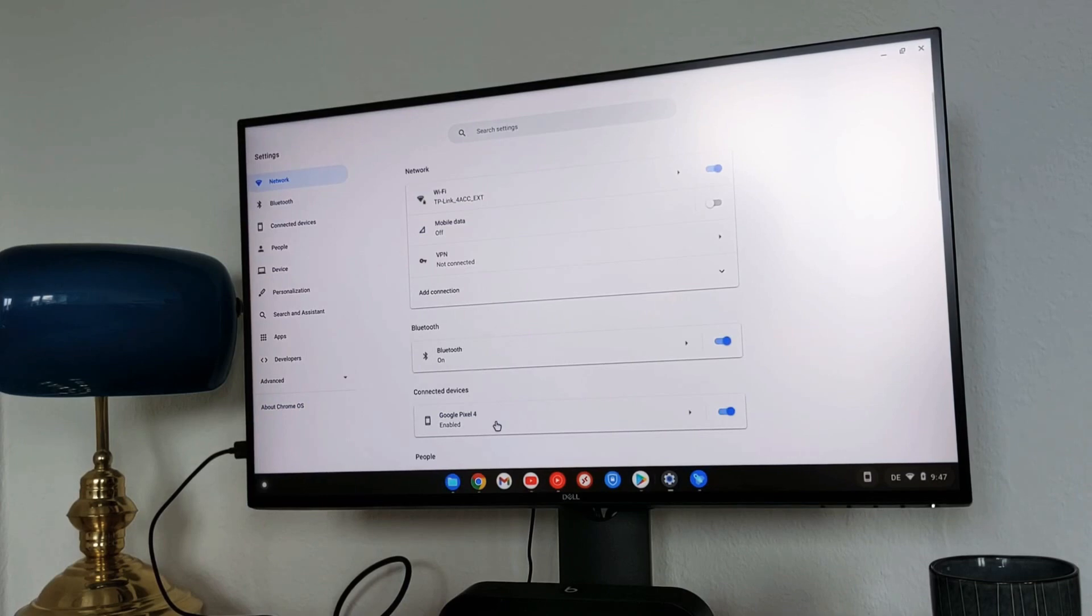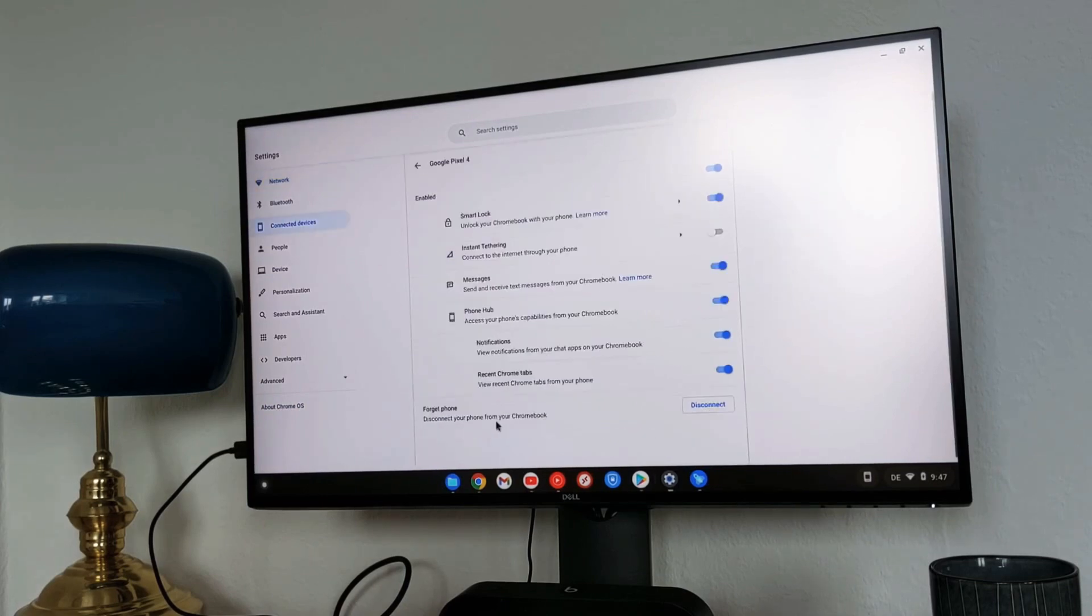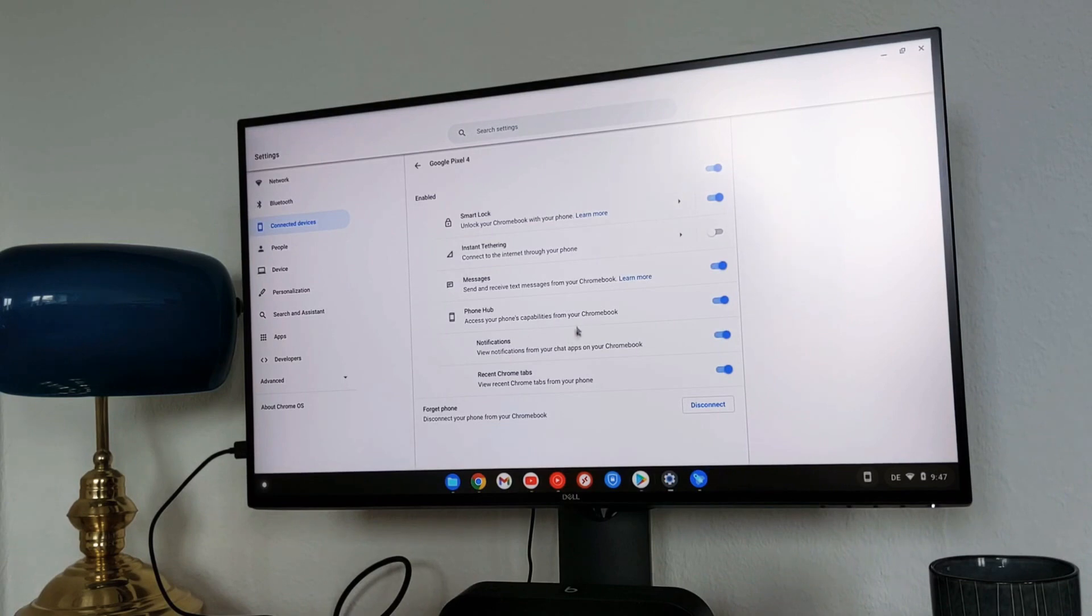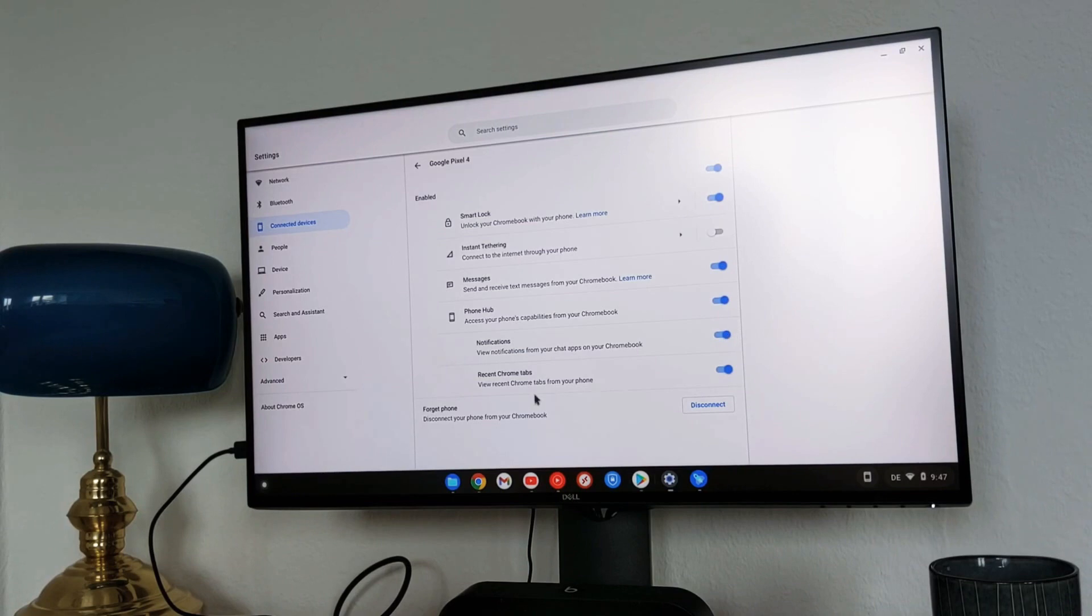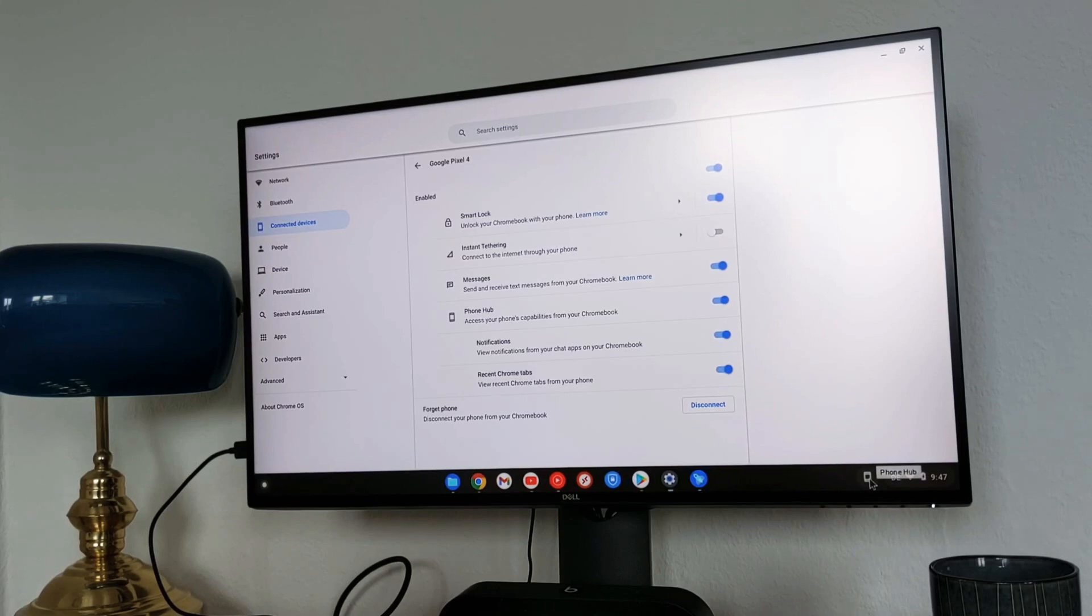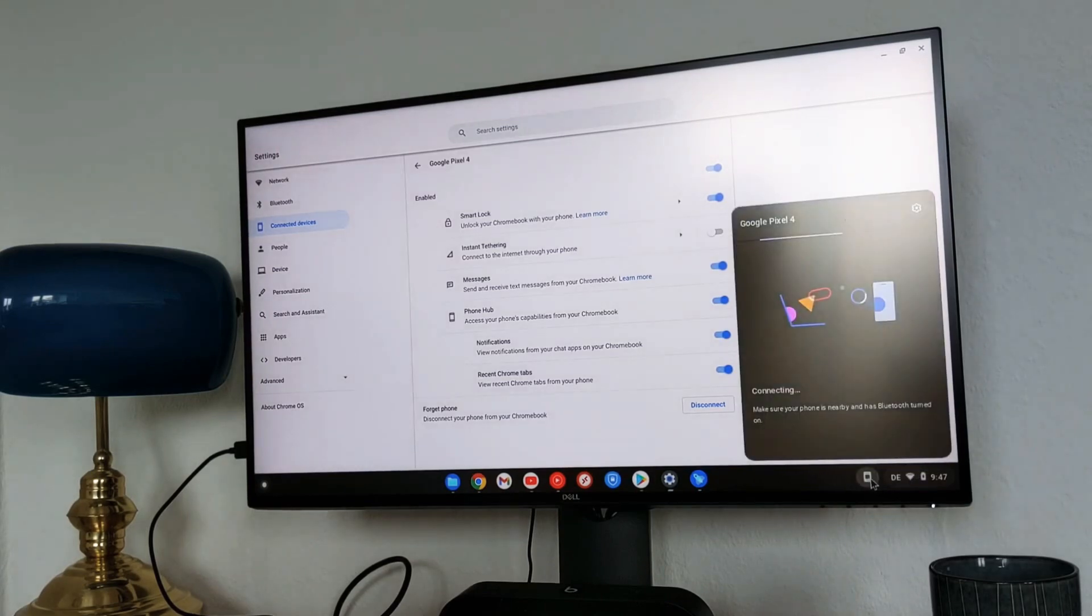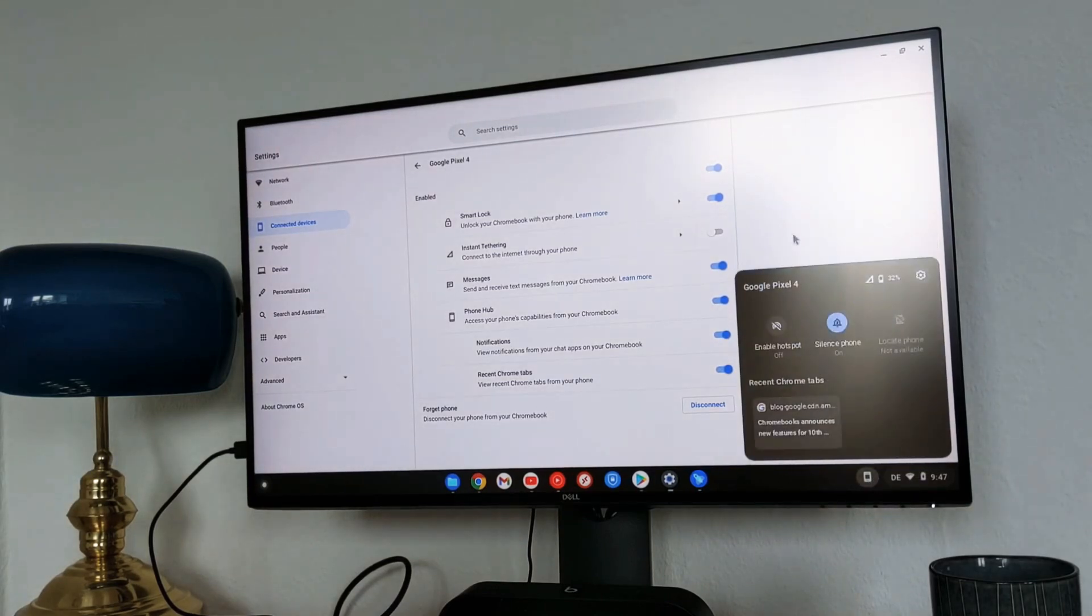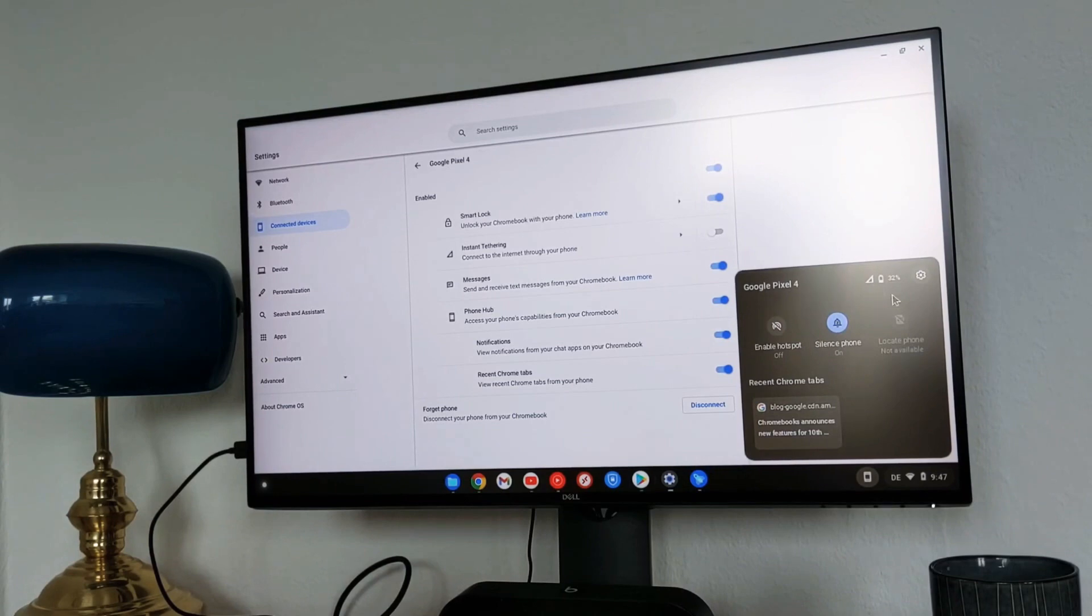I have the Pixel 4 here, so it's enabled. I use it now for making the video. You can see that phone hub is new here. If you turn on you can have the notification turned on and also recent Chrome tabs. I already set it up and you can finally see this icon here. When you click on that it will try to connect to your phone. Now it's connected.